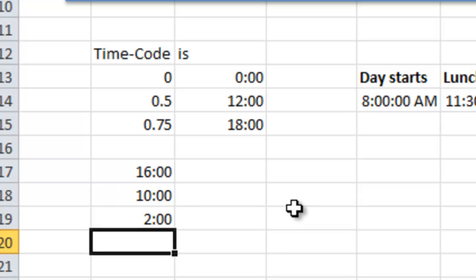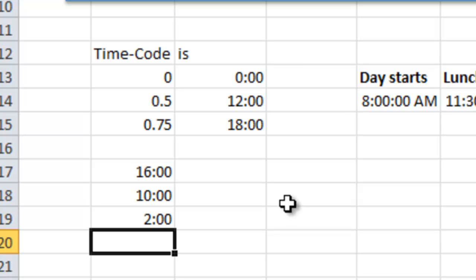Now you see that the result is 2:00, meaning that when you count 16 hours plus 10, for Excel it becomes like the time is 16:00 and you add 10 hours, meaning that you are now 2 o'clock in the night.